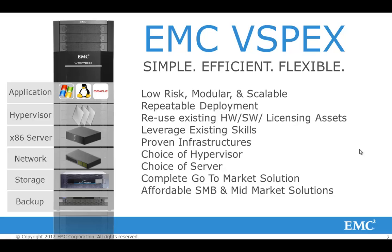You can also leverage your existing hardware, software, licenses and skill sets to build a vSPEX that is tailored to your specific needs and your specific environment. This graphic represents the vSPEX stack. As you can see, it's the combination of an application, a hypervisor, servers, network, storage and backup.